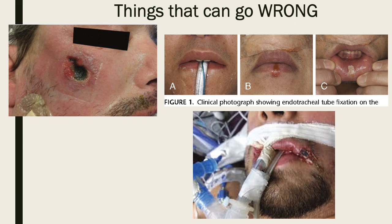There are pictures showing when things go wrong — someone who had a device attached to their cheek that caused significant breakdown, and things that can happen to the lip from chronic pressure. Device-associated pressure injuries are becoming one of the most common types of pressure injuries in patients. It's really important that we change equipment frequently, move the tube, and look at the skin — not just the obvious areas but underneath devices — doing a very thorough assessment.